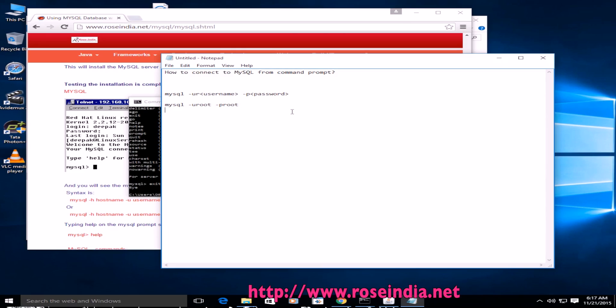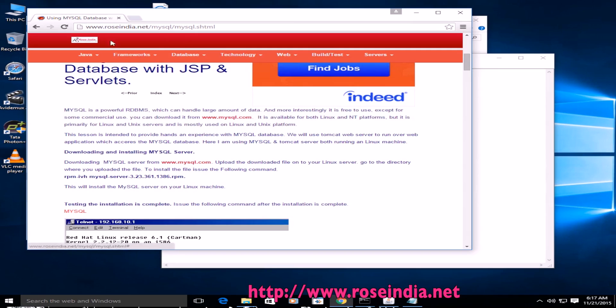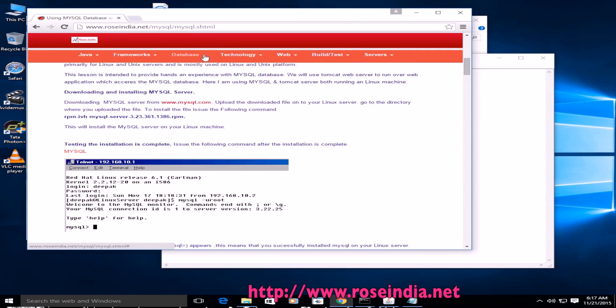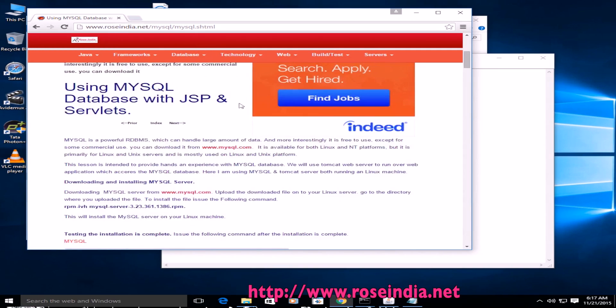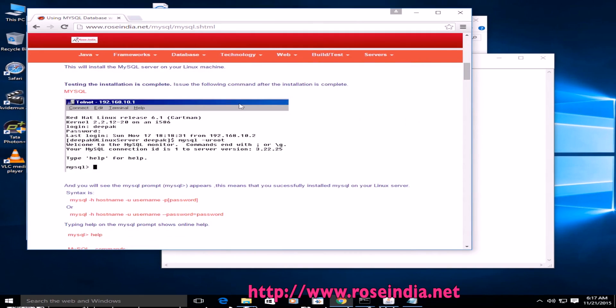Thanks for watching the video and subscribe our channel. You can visit our website rosindia.net/MySQL and see all these tutorials here. Thanks for watching the video and subscribe our channel.